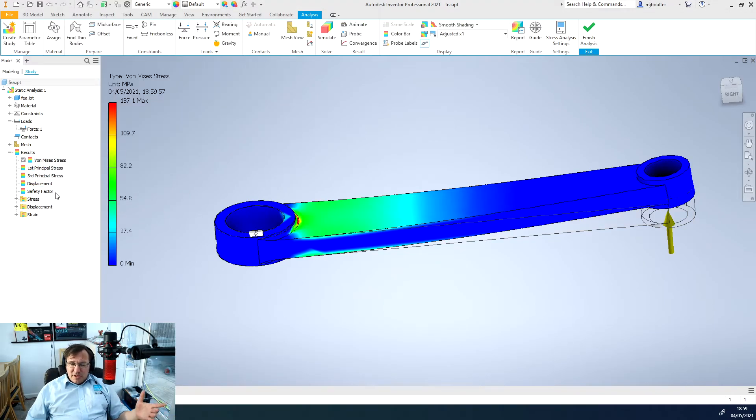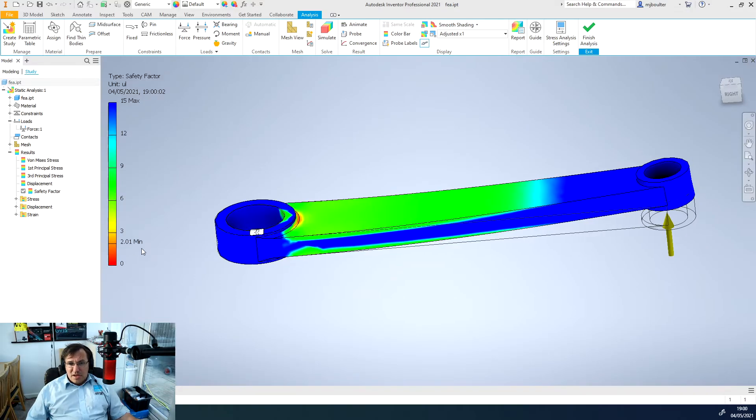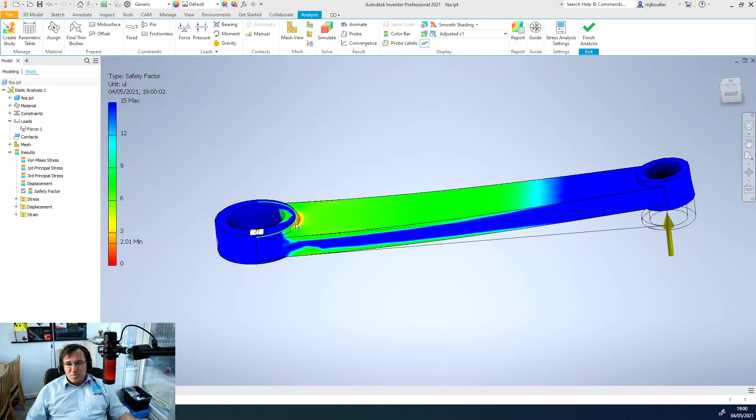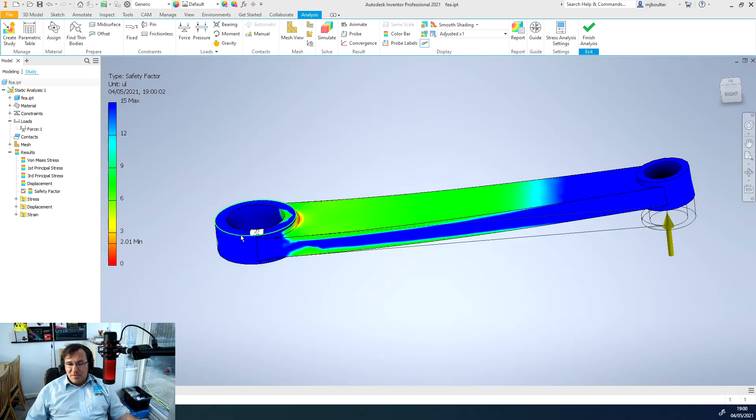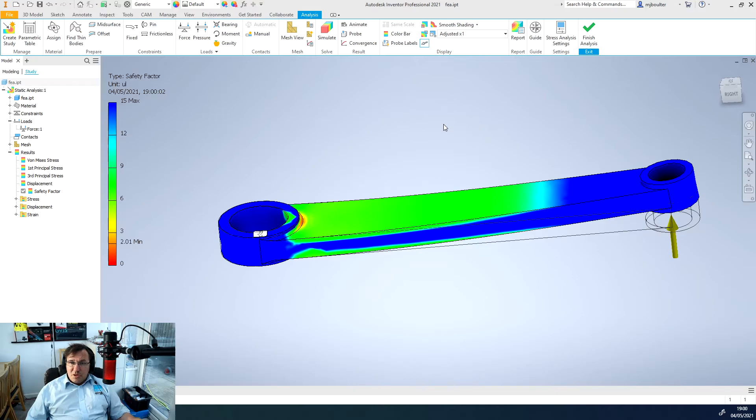Because we're not really changing much it's only really going to be the factor of safety that changes. By increasing it to a thousand newtons made out of aluminum we've got a factor of safety of 2.01 just in and around that region there. What is really powerful is that you could quickly just go back into your design.